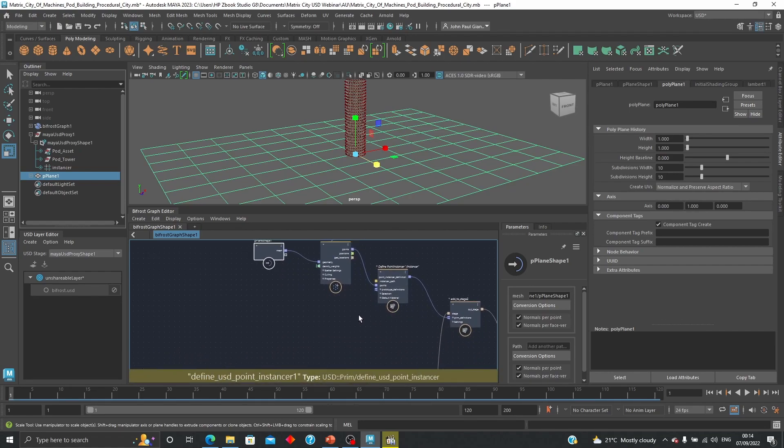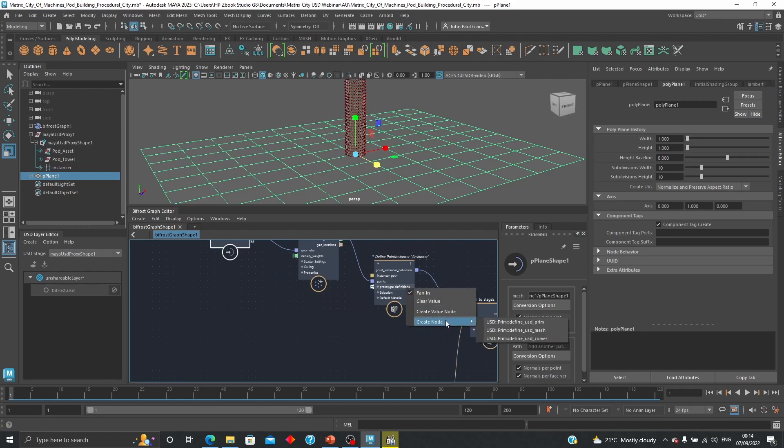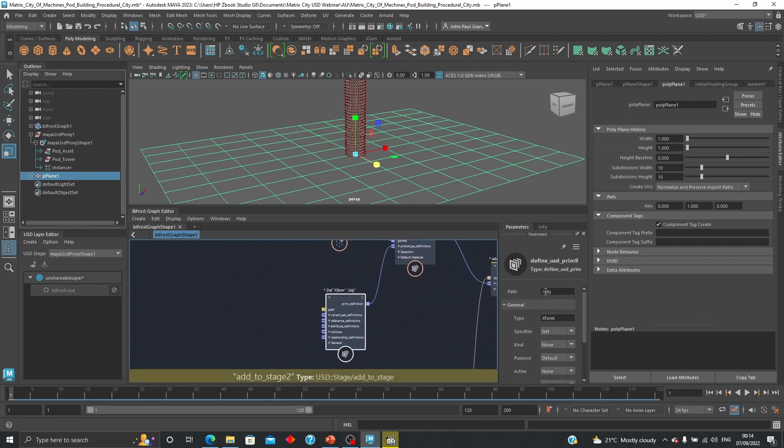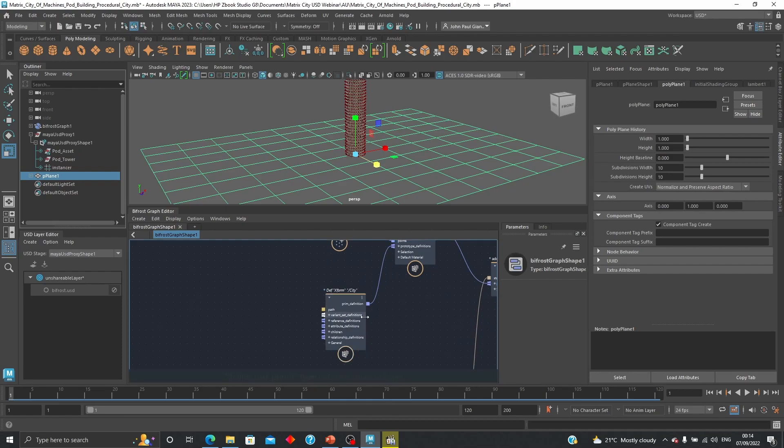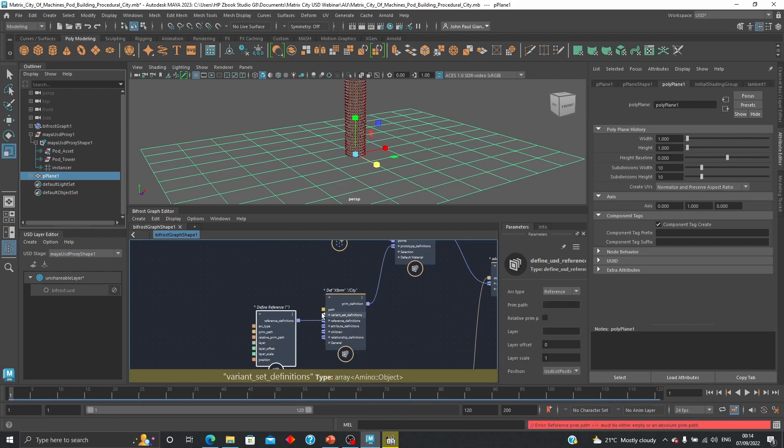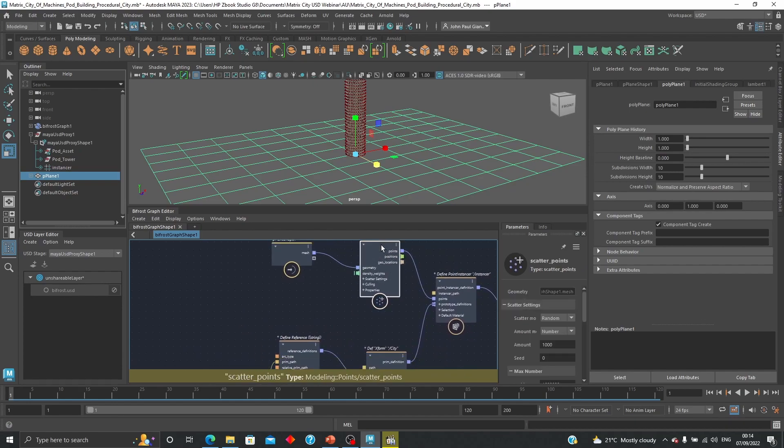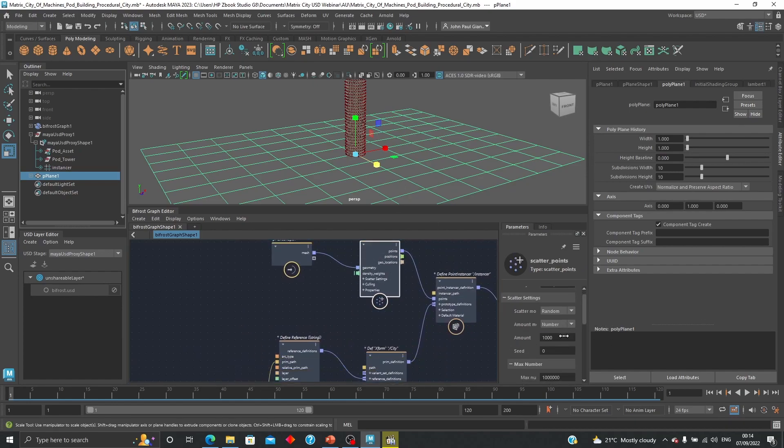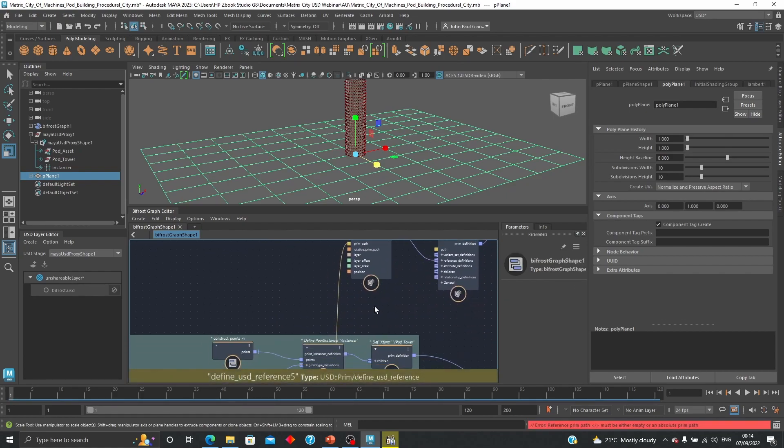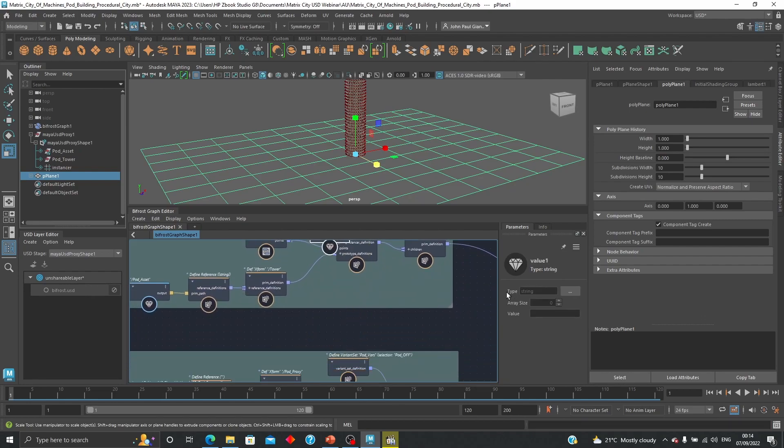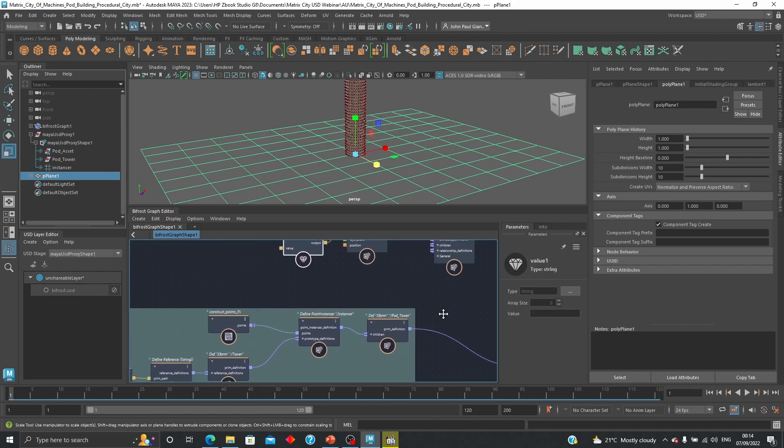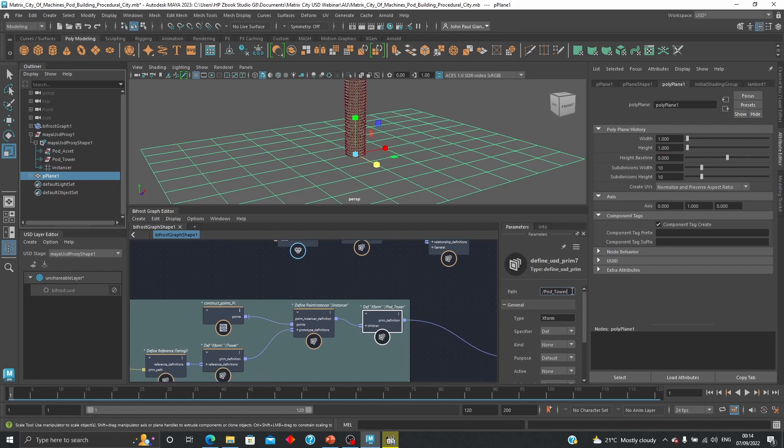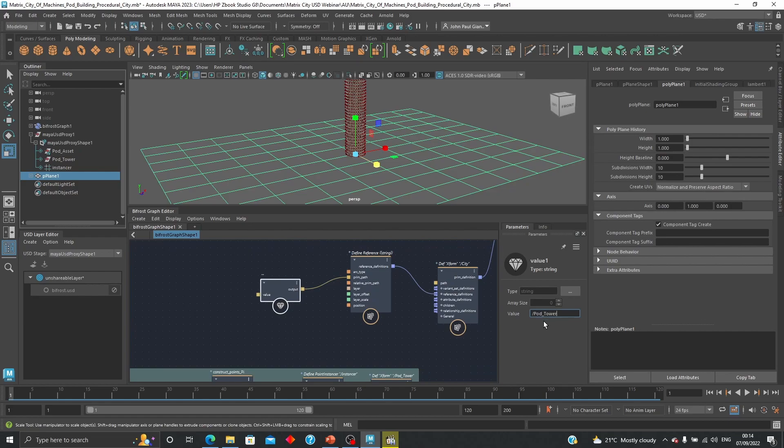And for the prototype definitions I'm going to create a new USD prim, I'm going to do the same thing we did before. This we're going to call it city, we're going to create a reference definition. And then we're going to specify a print path. Before we do I'm going to take that amount from 1000 which is the default to just 10, just to start so we don't, it's not too crazy over there. And what we want to do now is the same thing, just copy the port tower that we created before and just going to put it into the value here.